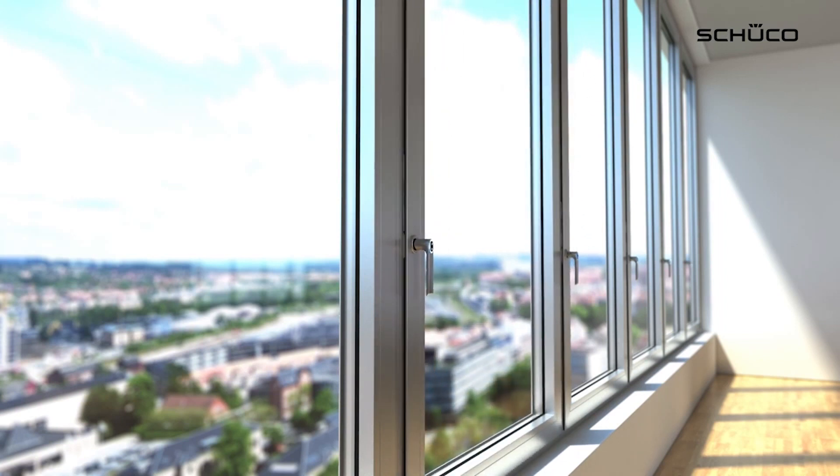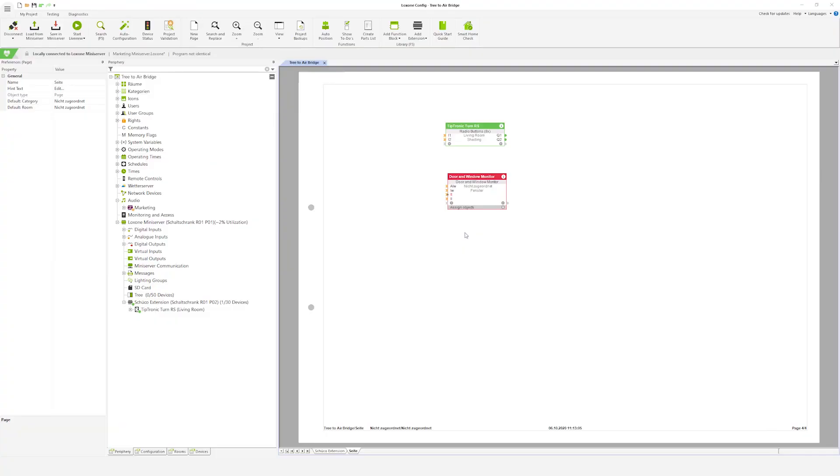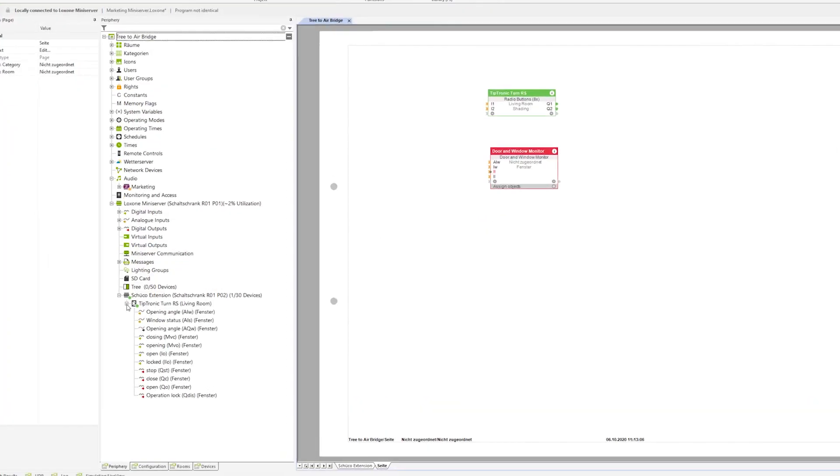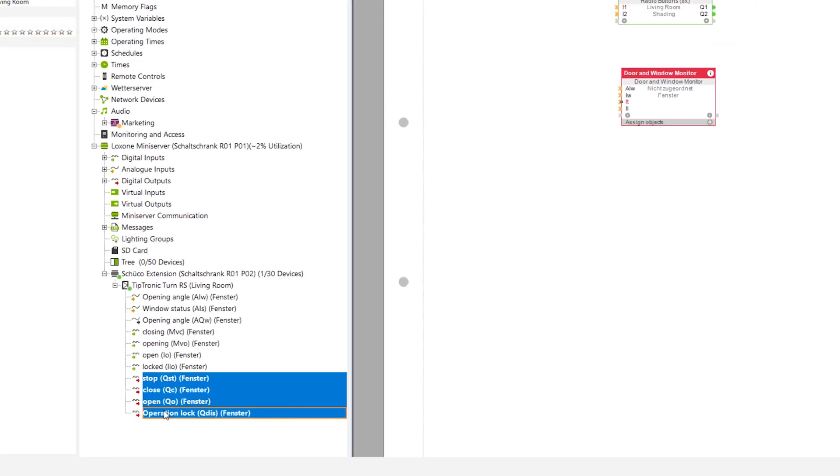Depending on the Shuko units various functions can now be available. For example the units can be opened, closed and stopped using the digital outputs. Using the analog output opening width you can determine directly how wide the window should be opened.